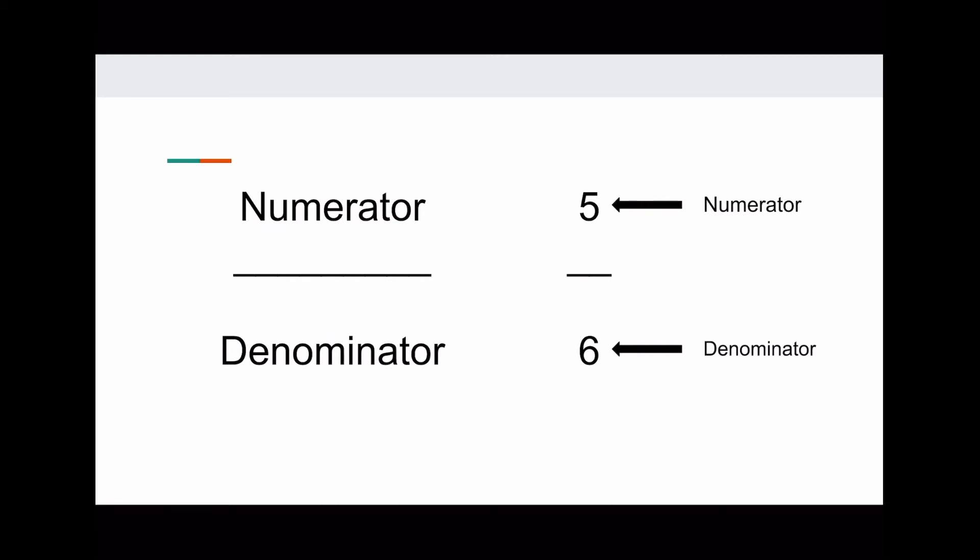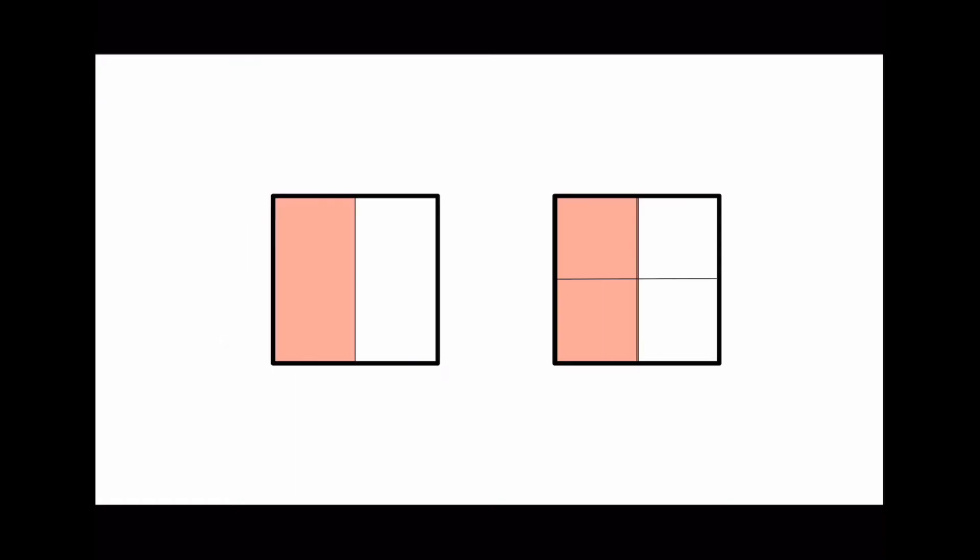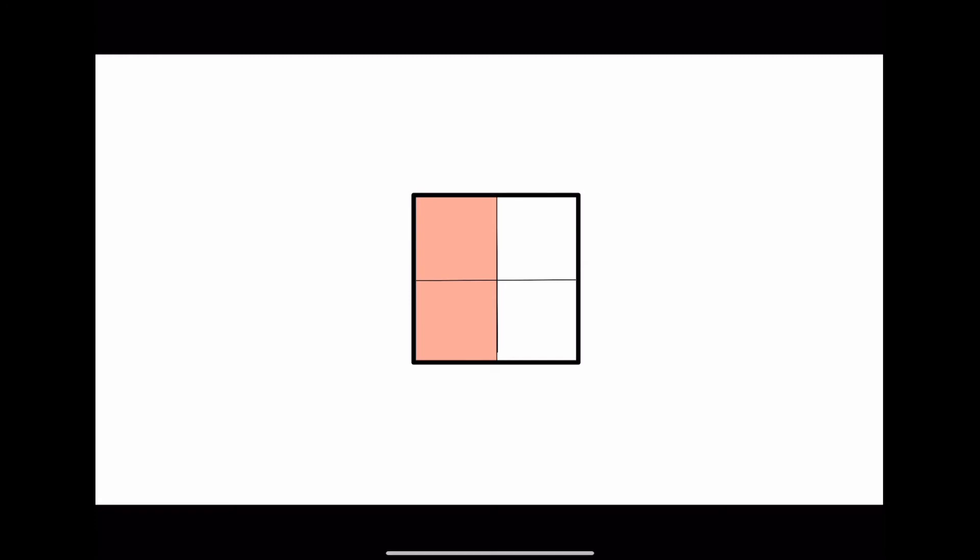All right, now let's talk about equivalent fractions. On the left, we have one half. On the right, we have two fourths. So, which one is bigger? That's actually a trick question. They are both the same. As you can see here, when we put them together, they take up the same amount of the square, even though they seem to be different fractions. We call these equivalent fractions because they're equal.